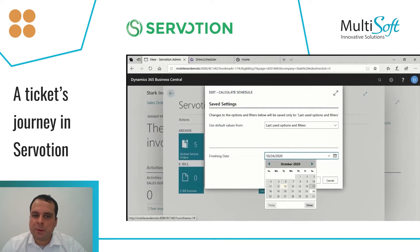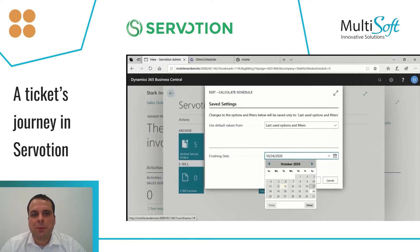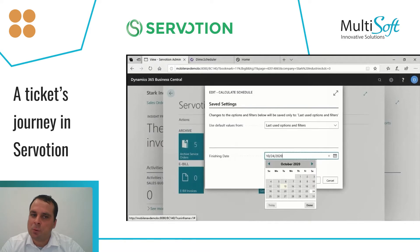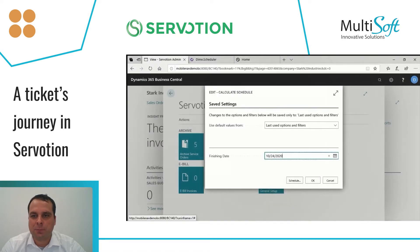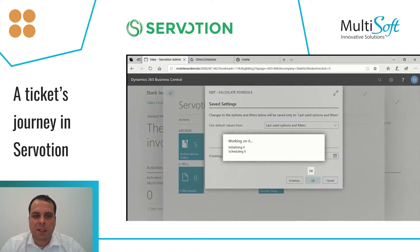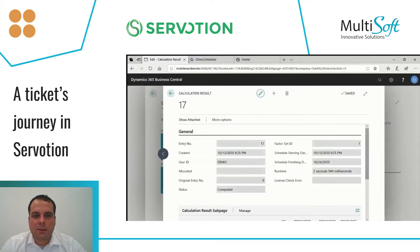Finally, let me show you the Automatic Resource Allocation Tool. In the Automatic Resource Allocation Tool, you need to enter a finishing date until you want to do the schedule calculation. In this case, I will enter the 24th of October, and I will press OK.